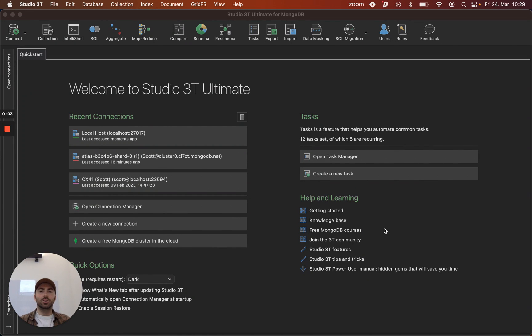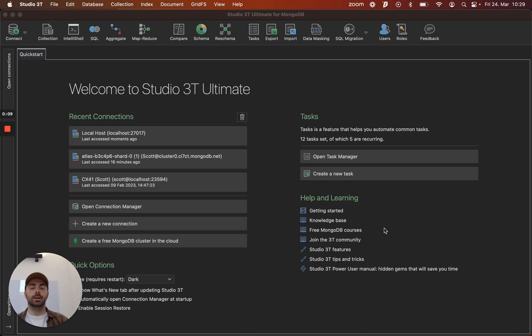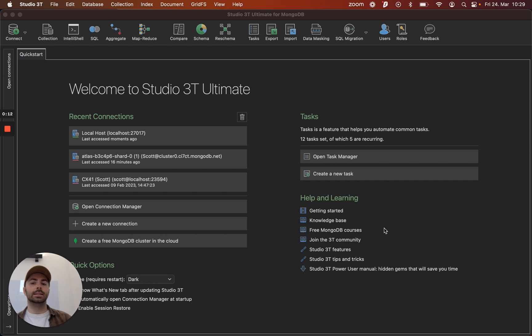Hey everyone, I'm Scott from Studio 3T and welcome to the first of a series of videos that I want to make on how to help you get the most out of your license with Studio 3T.